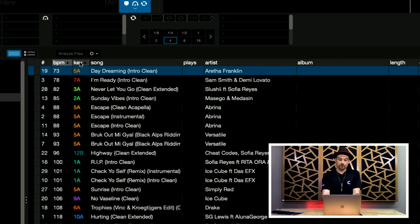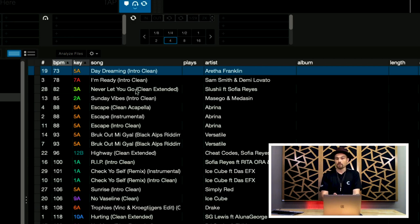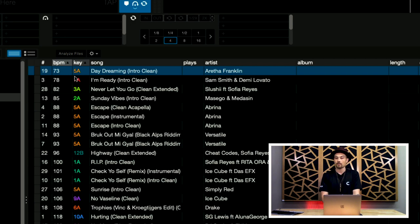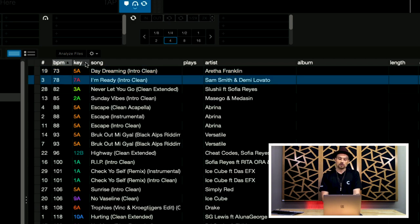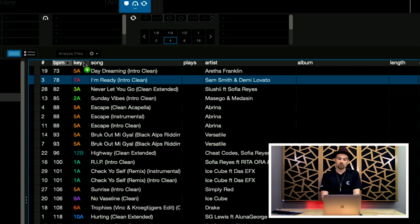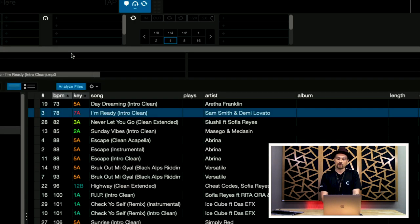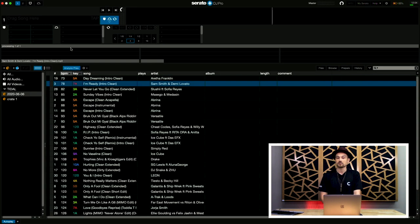Now, the other thing I want to point out, is all of these songs, because I've gotten them from BPM Supreme, are already analyzed, so you'll see the BPM and the key. Some of the songs that you may have, this may be a blank space. So, you're gonna need to analyze your files. So, instead of just hitting analyze files, you can always just drag one song onto analyze files, and it'll just do that one track.